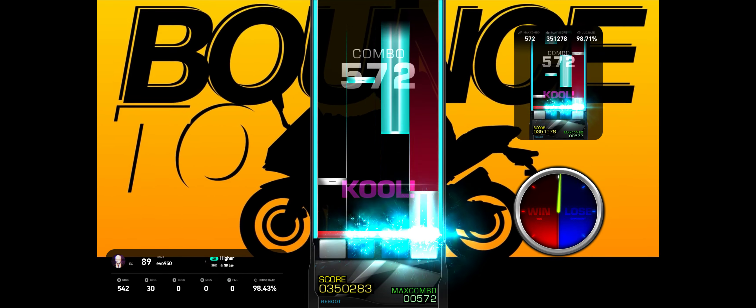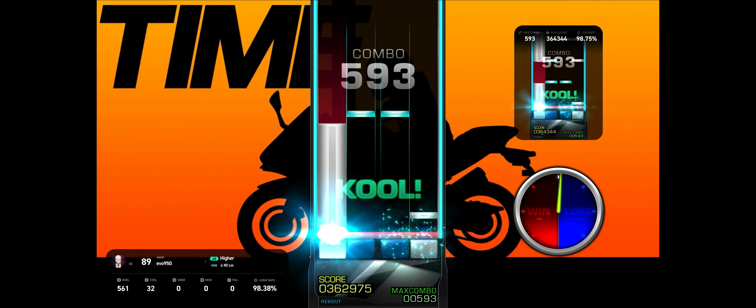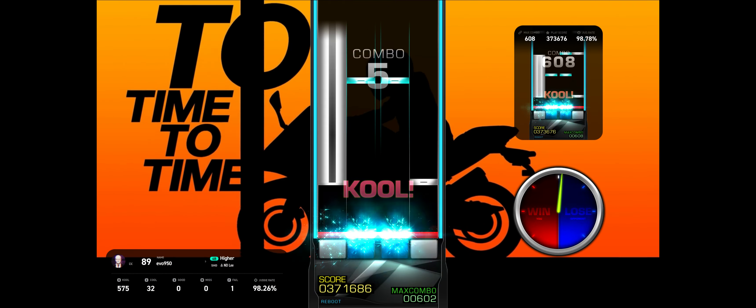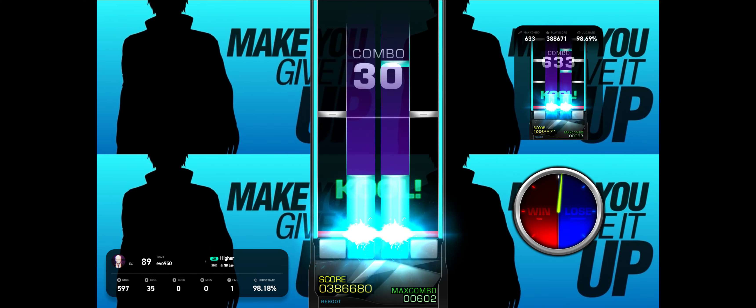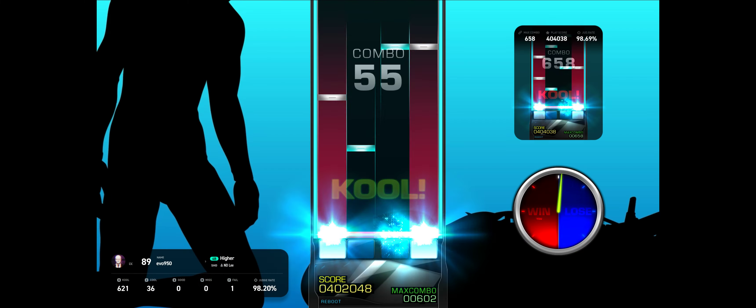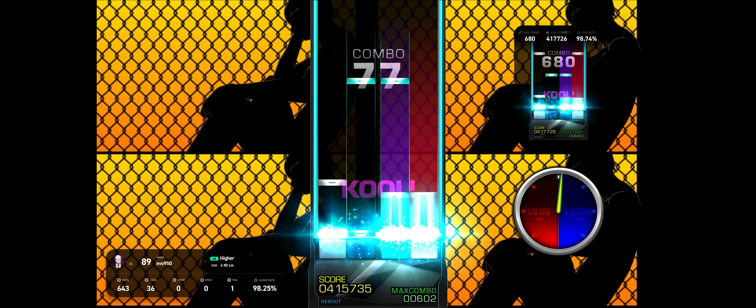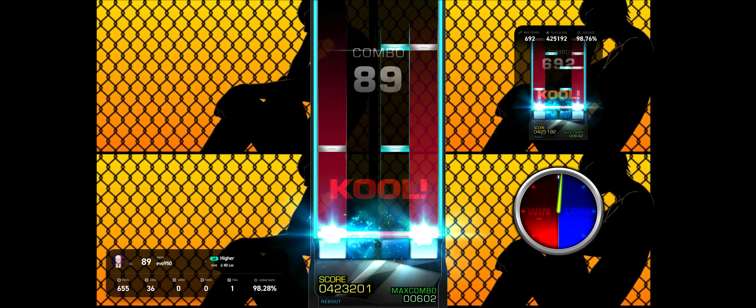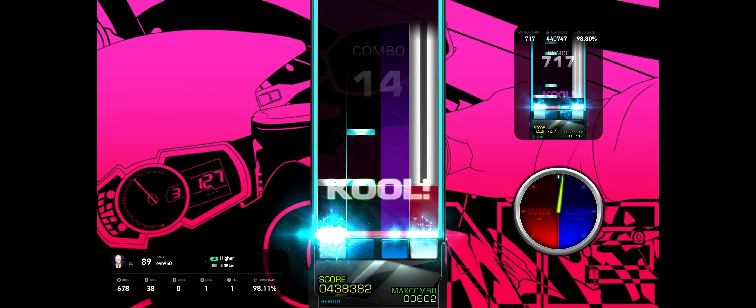Bounce, bounce, bounce. What you give it all? Time to time to time, make you give it all, take it to your heart and mind. Make you give it all. Why do I feel like the only one?